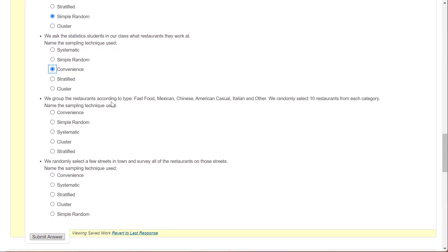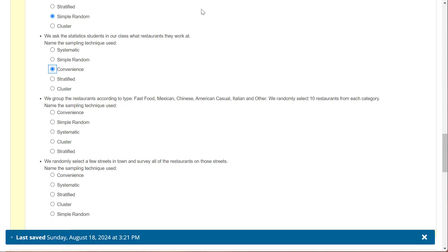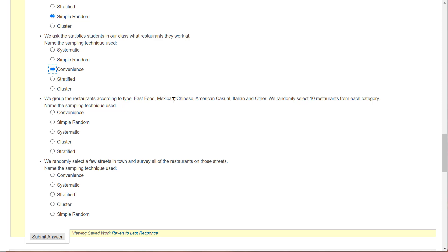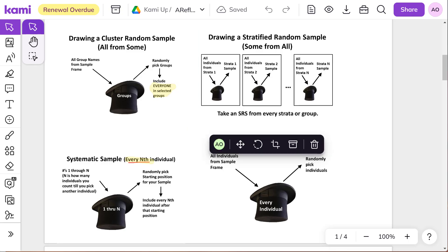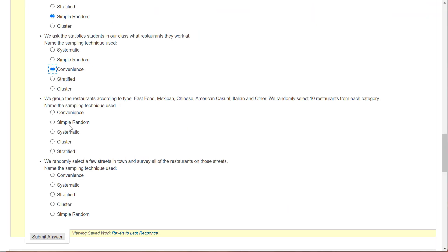We group the restaurants according to type. So fast food, Mexican, etc. We randomly select 10 restaurants from each category. So that means we're going to have a fast food sample, a Mexican food sample, a Chinese food sample. That's lots of samples. And lots of samples is typically stratified. All right, so we got stratified.